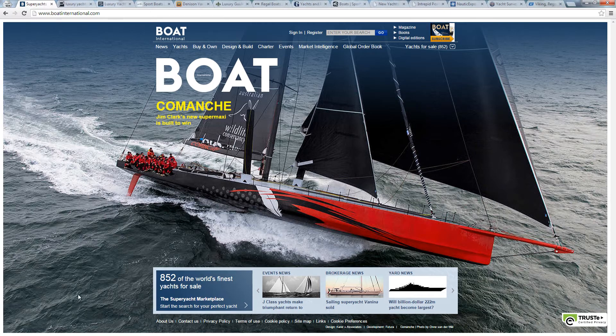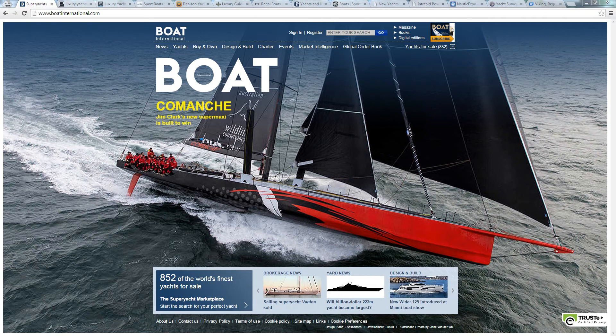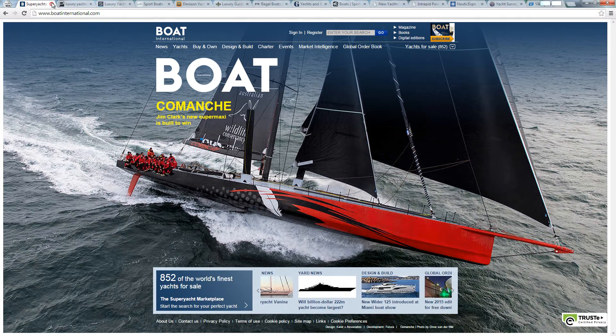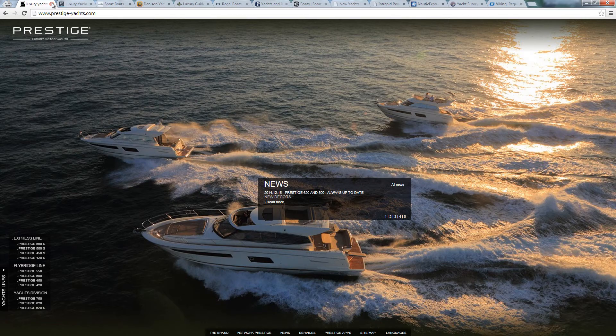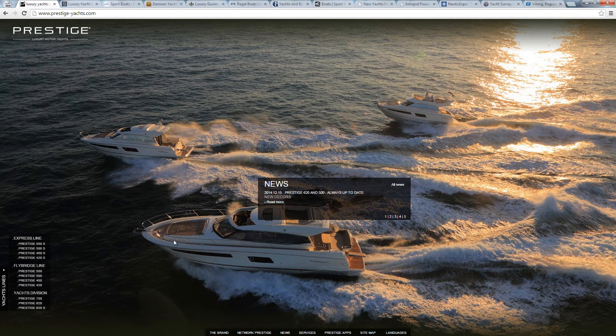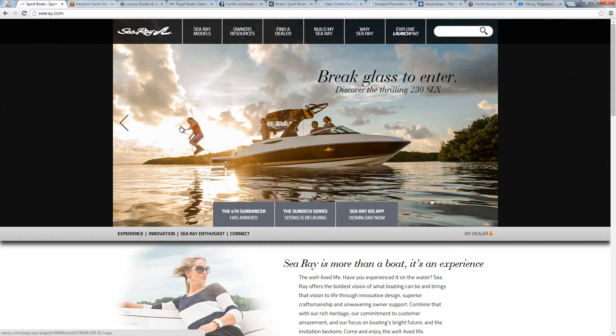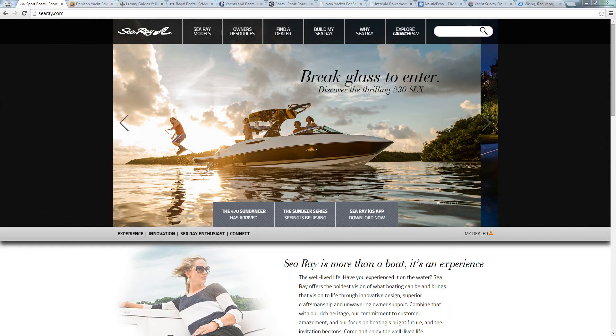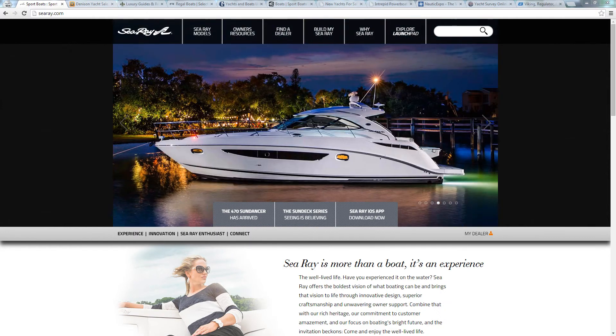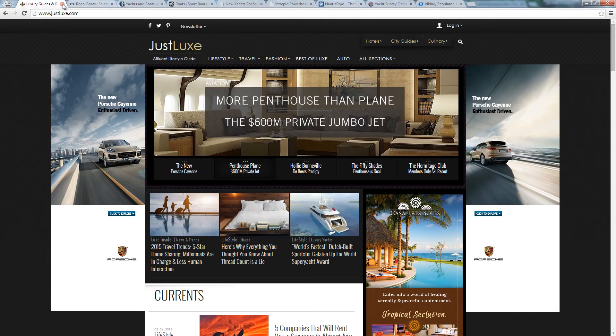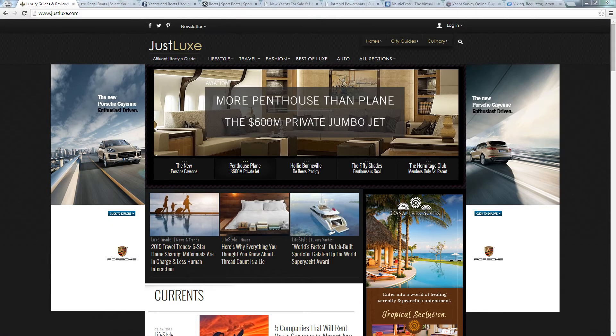BoatInternational.com does not appear to be a direct competitor. Prestige Yachts and SeaRay.com are two new direct competitors. JustLux is a potential place to get a link.